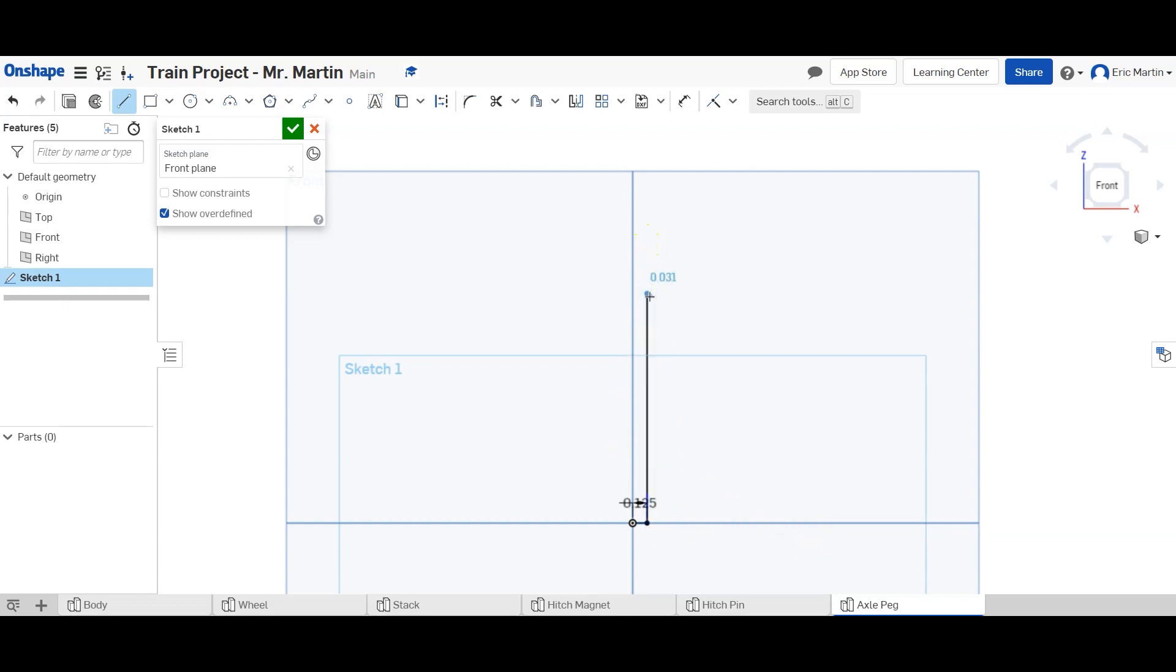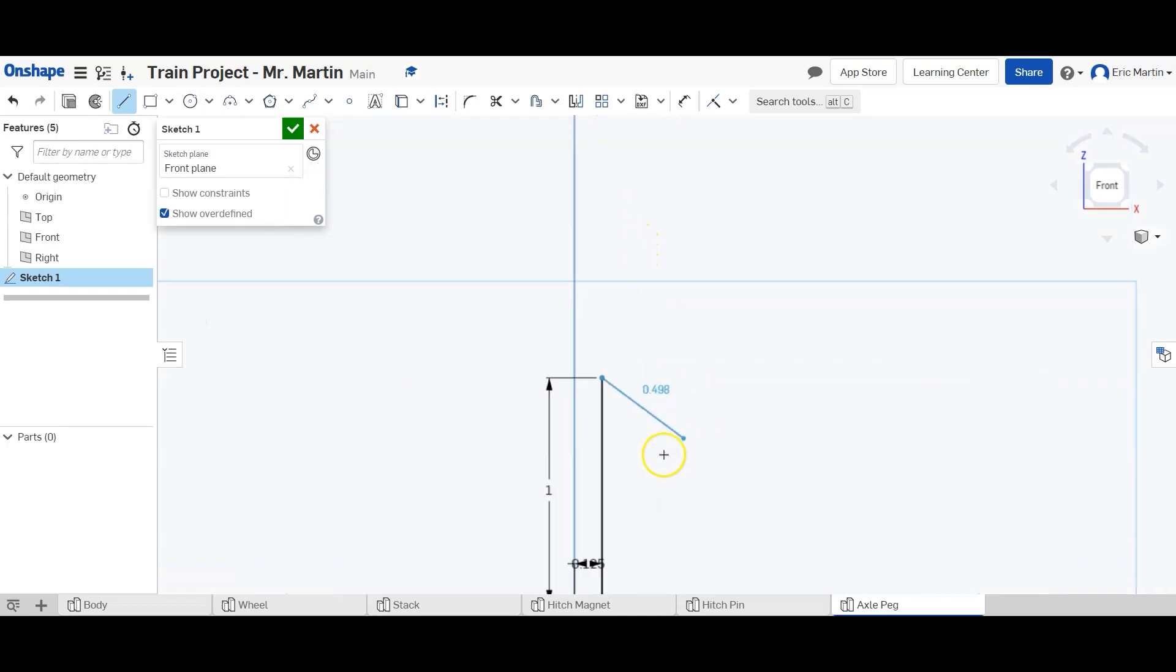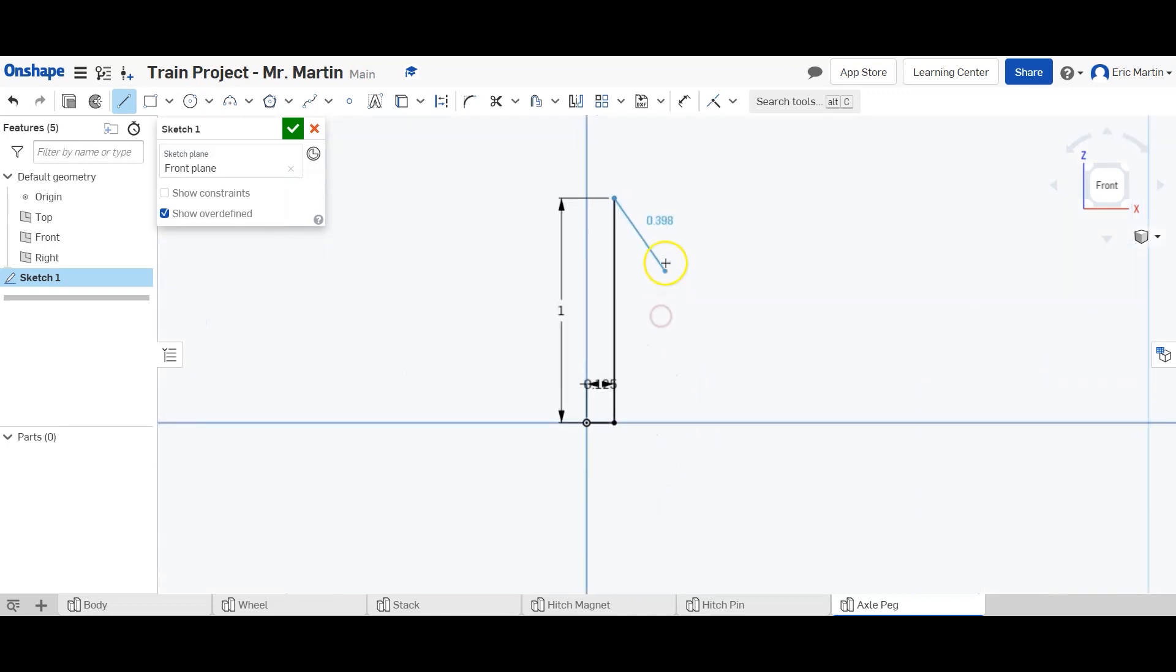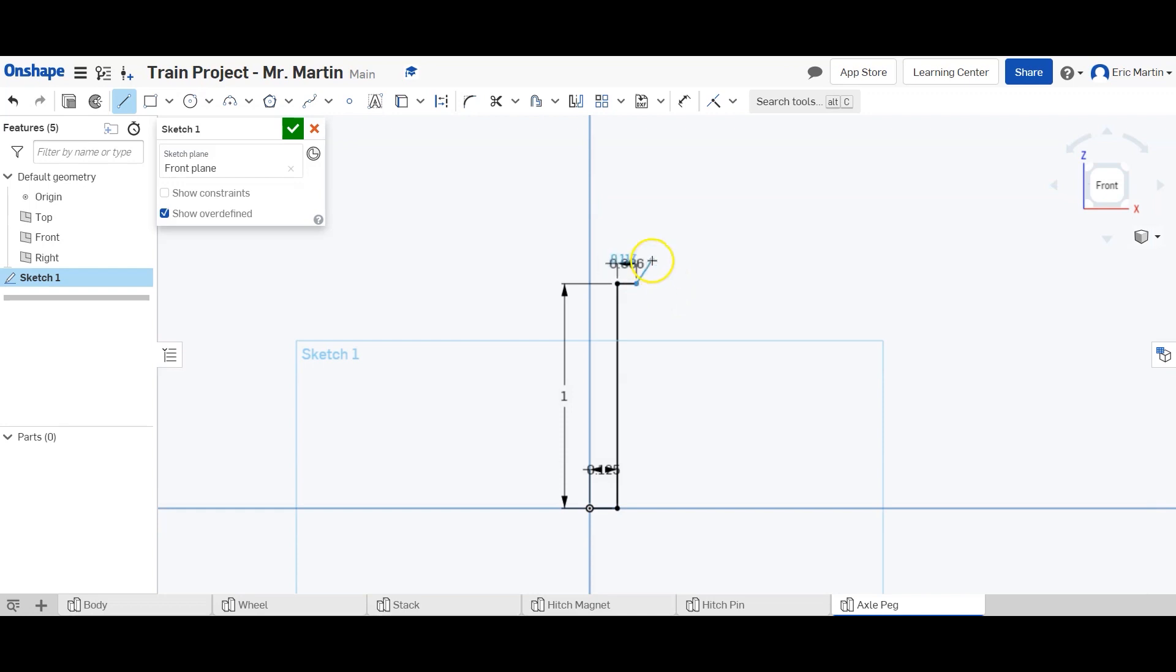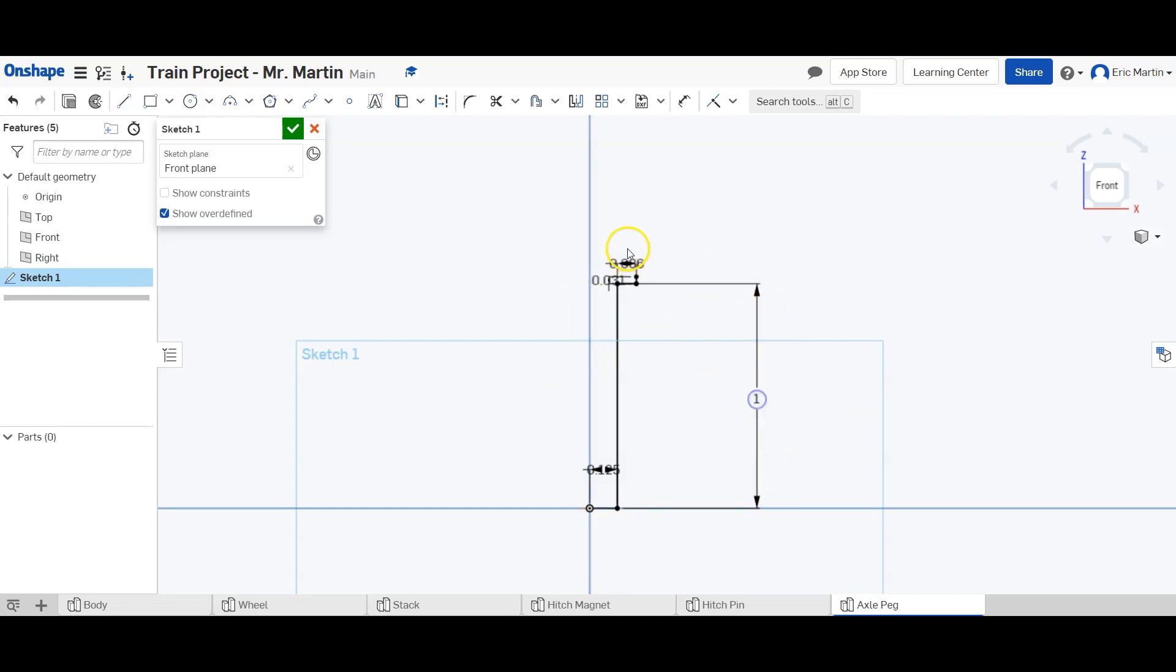Zoom in a little bit so you can see better. We're going to go to the right 0.086 inches and up 0.031 inches.